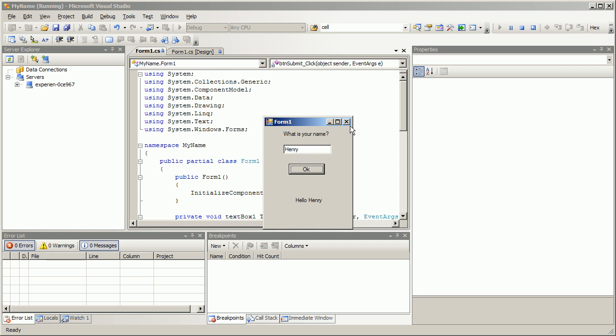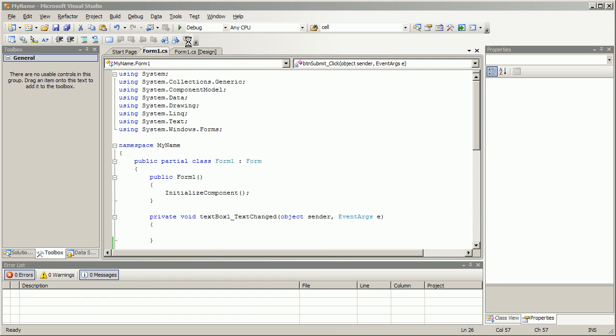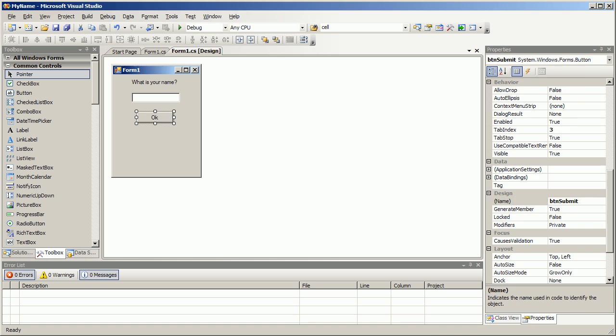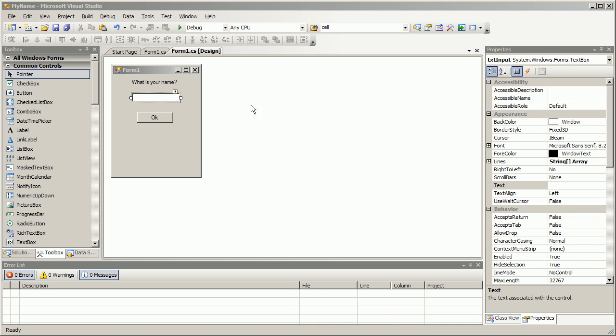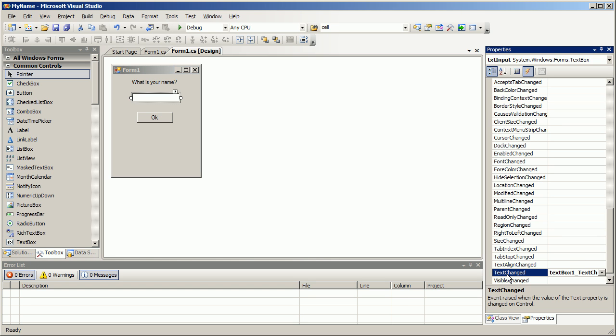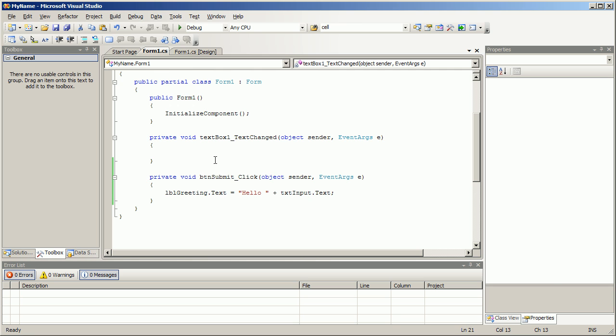Now we're not done with textbox just yet. Let's mess around with it a little bit more. I clicked on my textbox, I went here into my events and I see here a text change event - an event raised when the value of the text property is changed on control. Let's double click that.